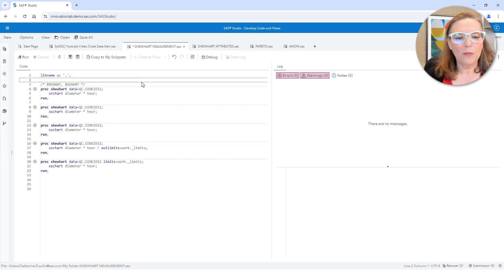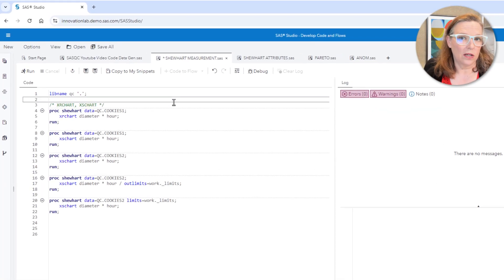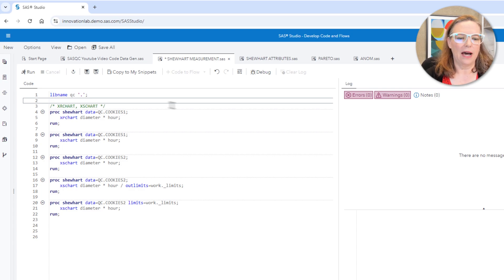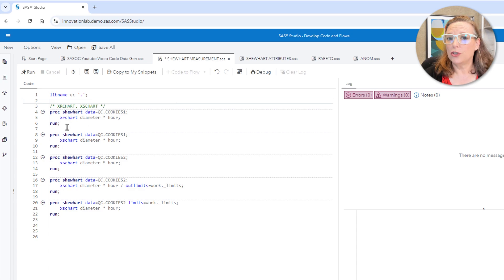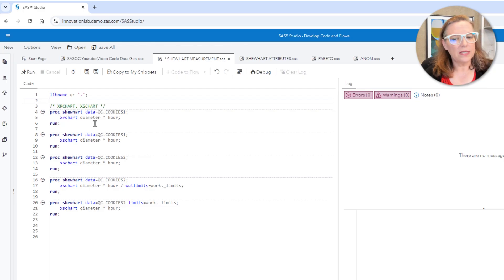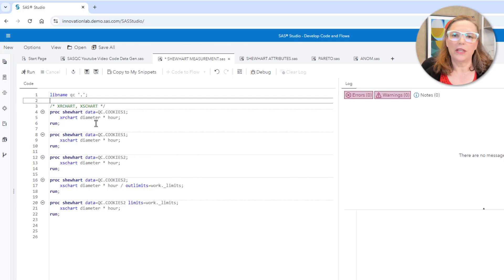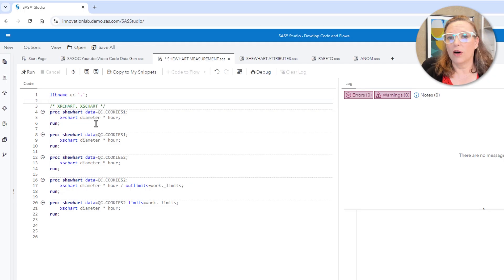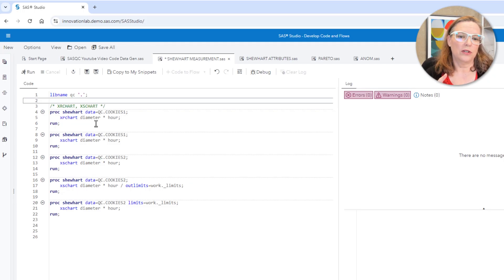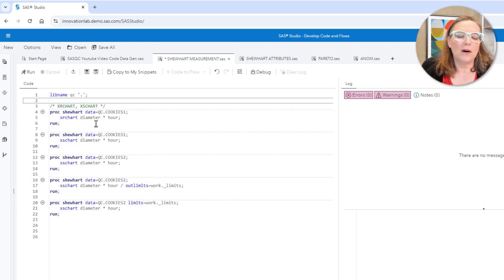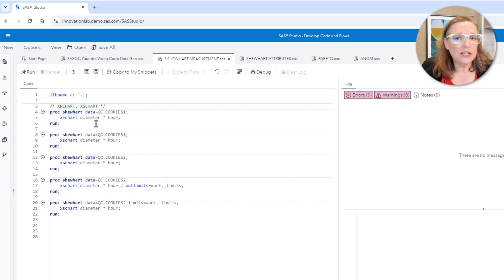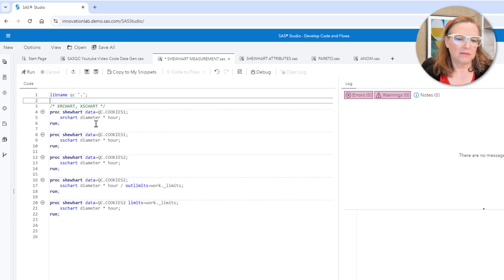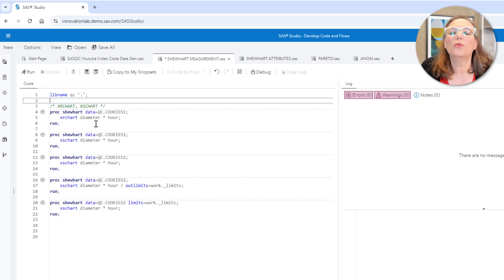I'm going to show you how to do this in SAS. So I'm working with a data set called Cookies 1 in which I've taken five cookies per hour and measured them over a series of hours. And I'm going to use the Shewhart procedure. Here, I'm using SAS Studio. This works whether you're using SAS Studio on SAS 9 or SAS Studio on Viya. This works whether you're accessing SAS Studio through your own local installation of SAS or through SAS on demand or through Viya for learners. It doesn't matter, all the code will work the same way.